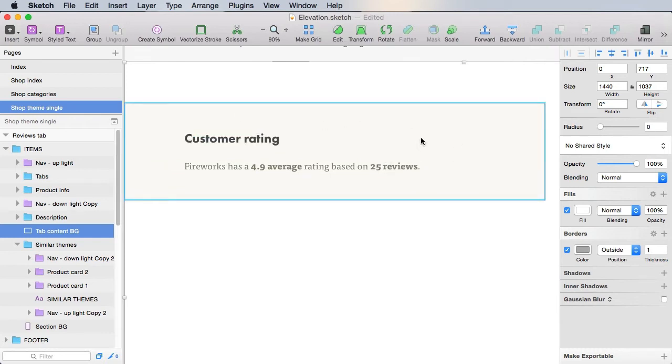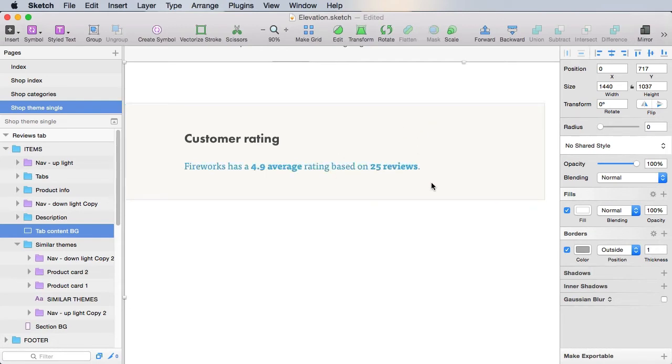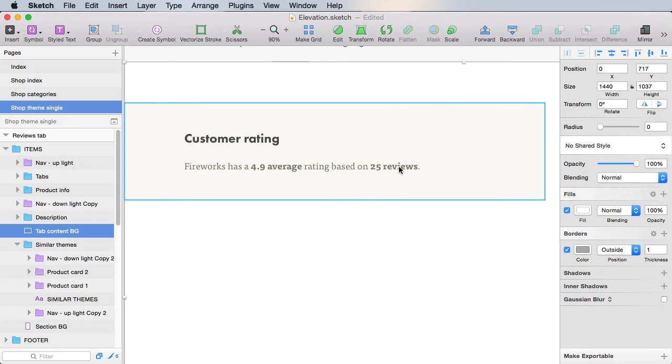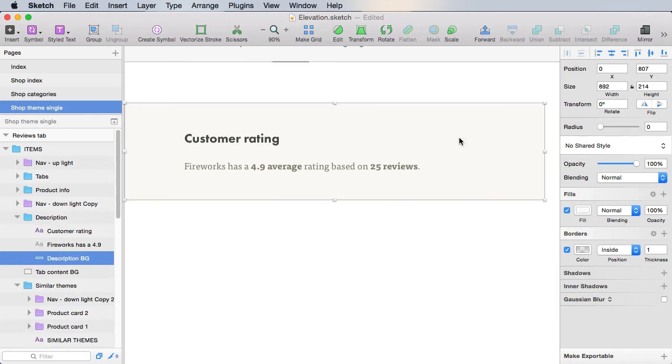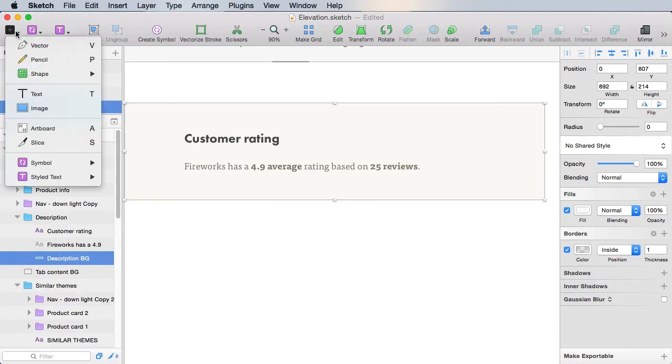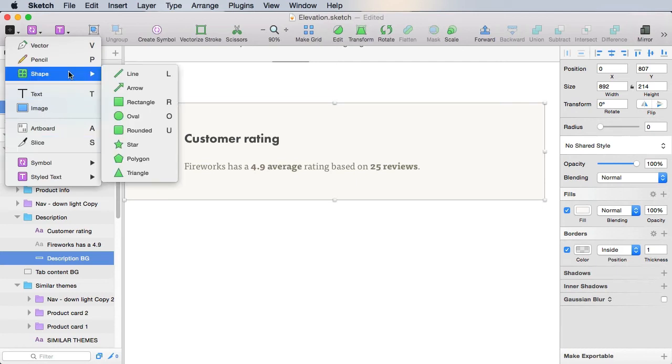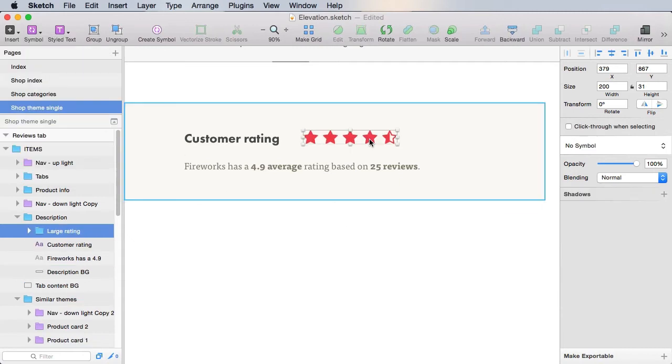And I'm gonna go ahead and copy those icons from Font Awesome. You can use your own from any font that you want, or you can simply draw them using the Shape Star Tool in Sketch. So I have five stars here.